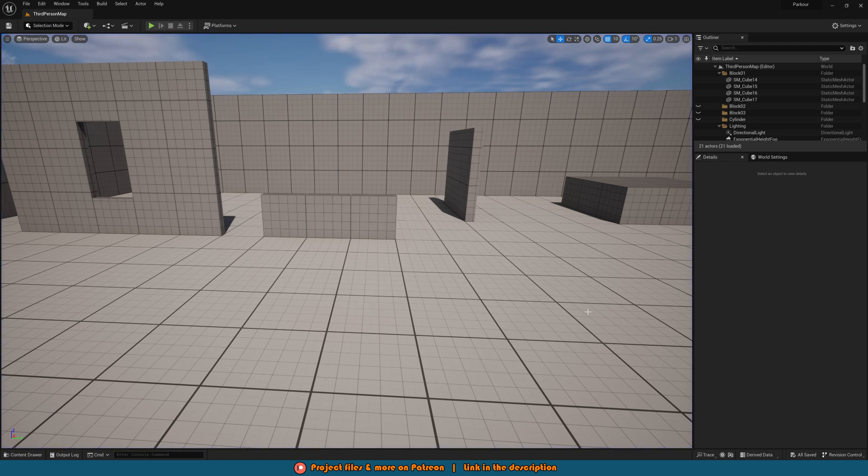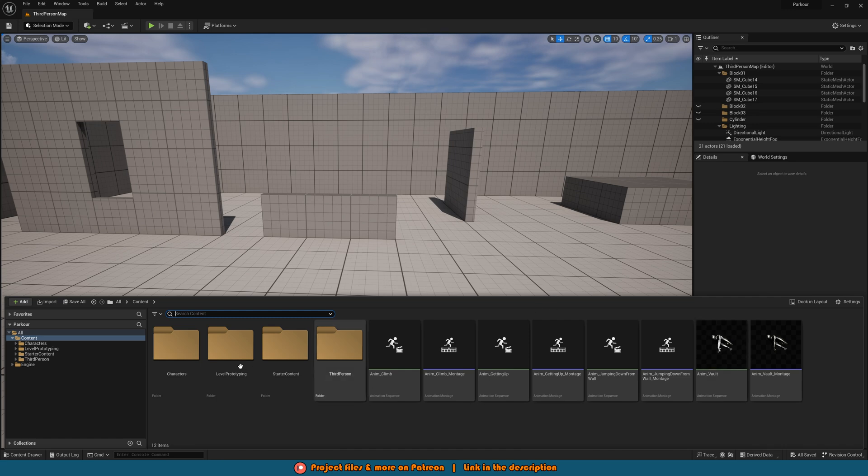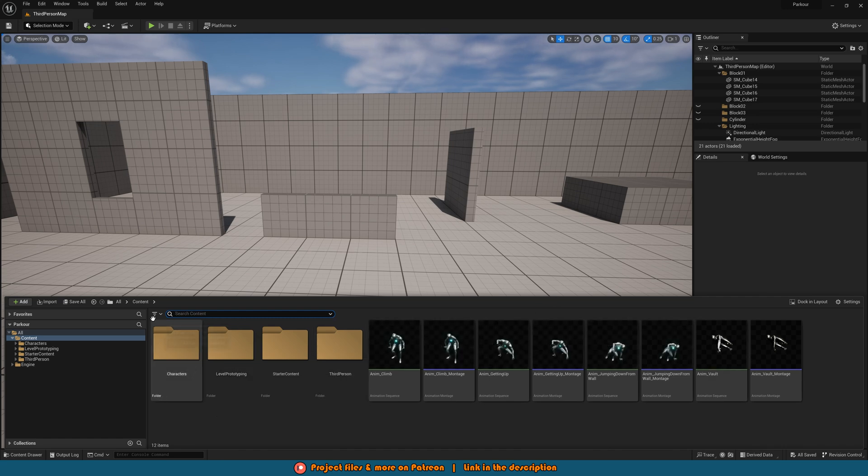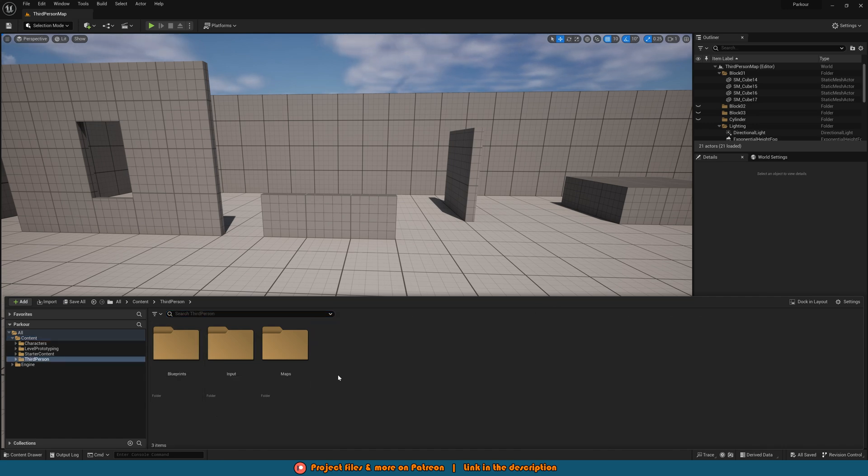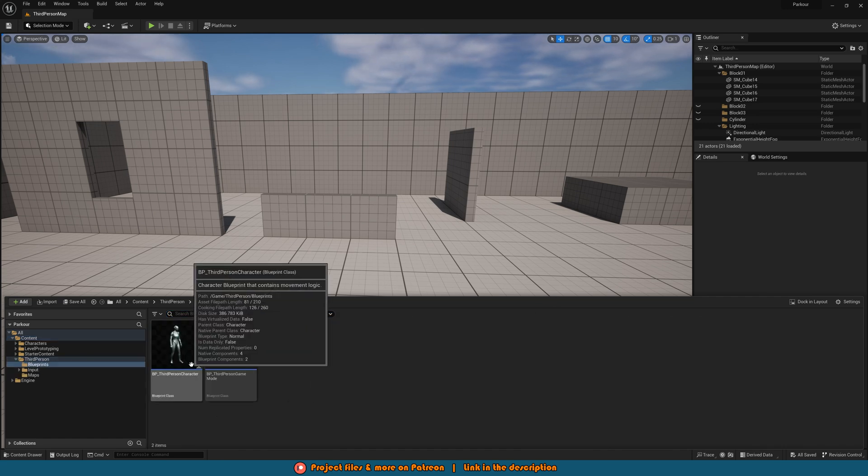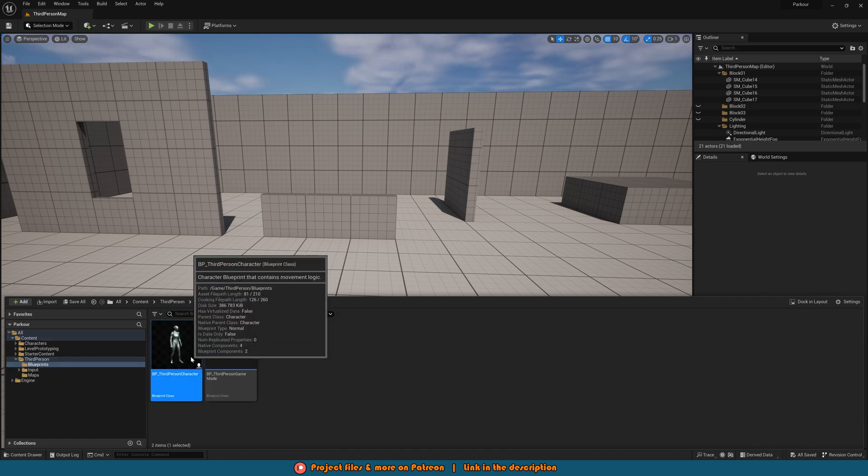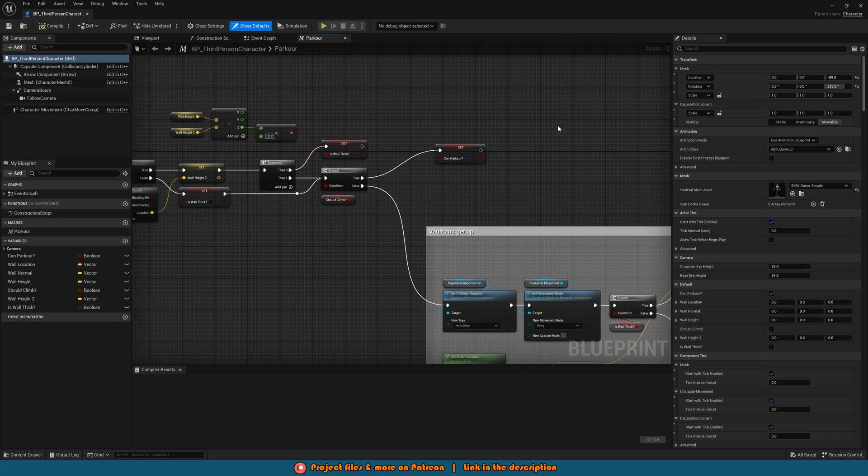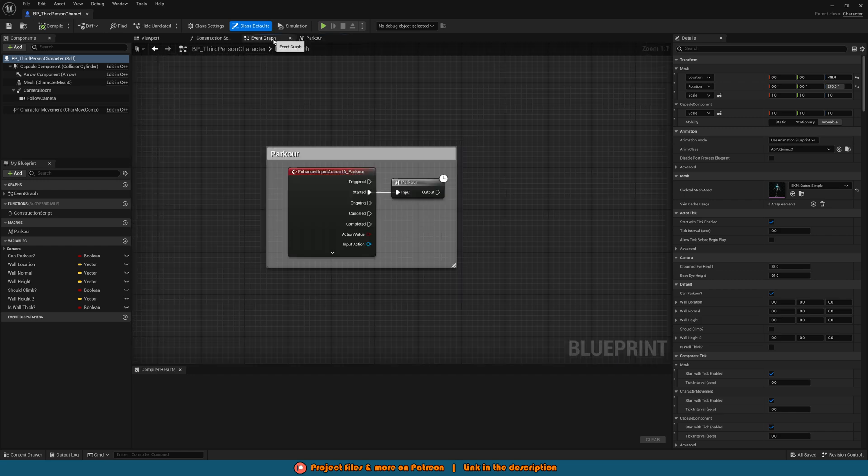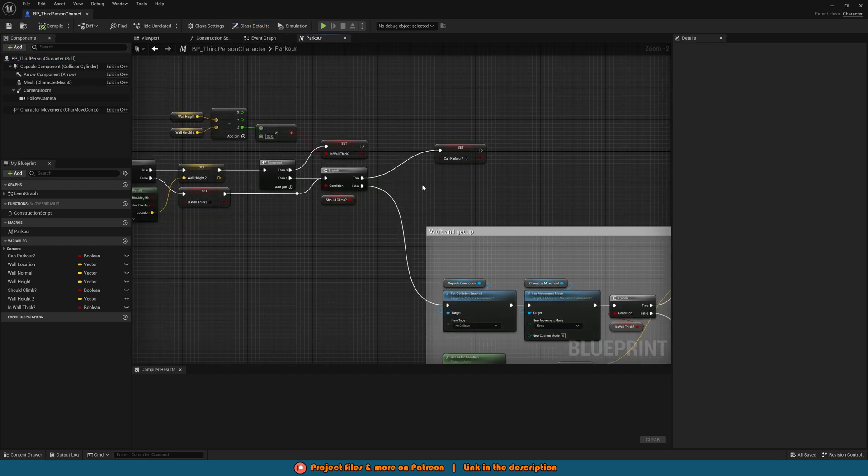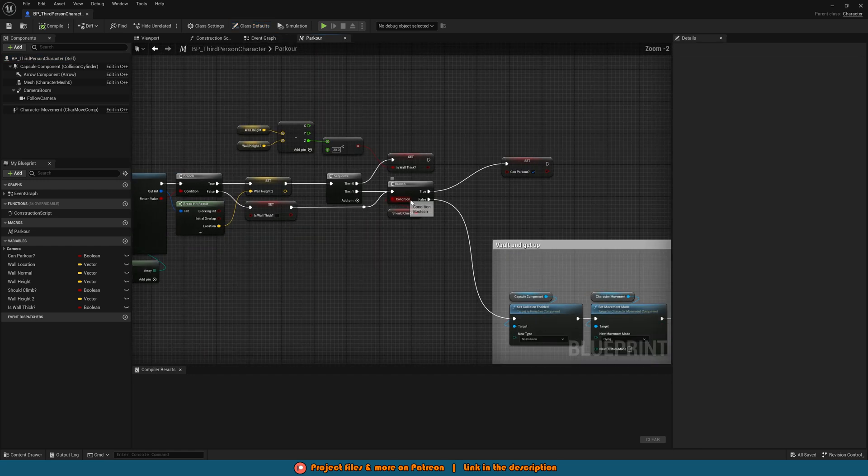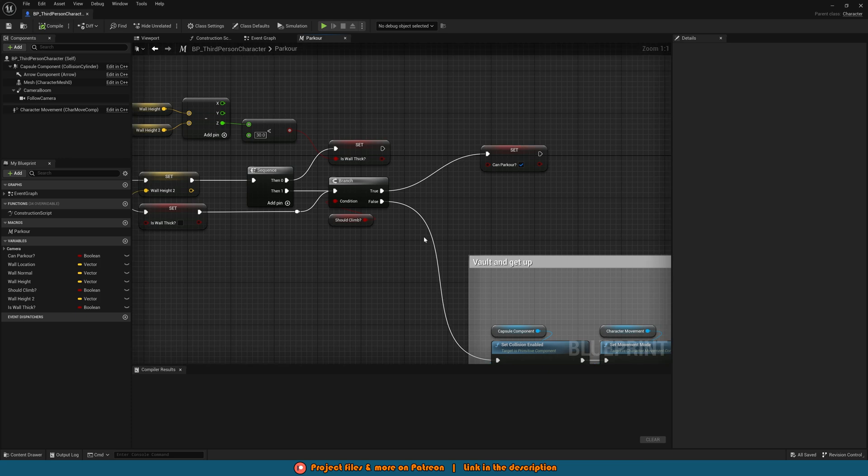What we want to do first is go straight into our character blueprint. So for me that's Control Space to open up our content browser, third person blueprints, BP third person character. Here we're going to go into our parkour macro and then go to the end of the code where we have this branch for should climb.